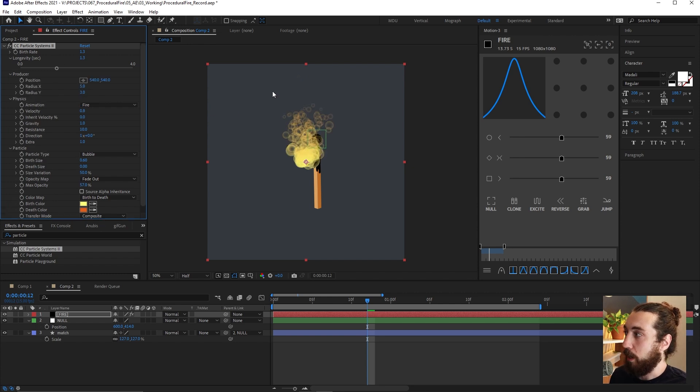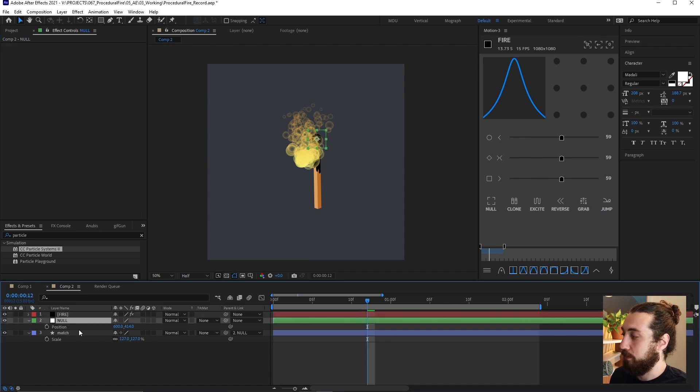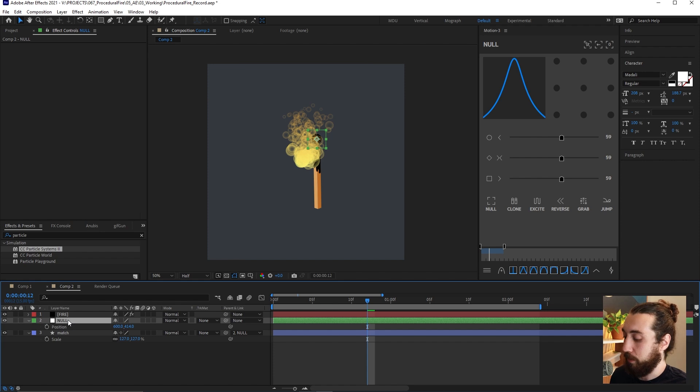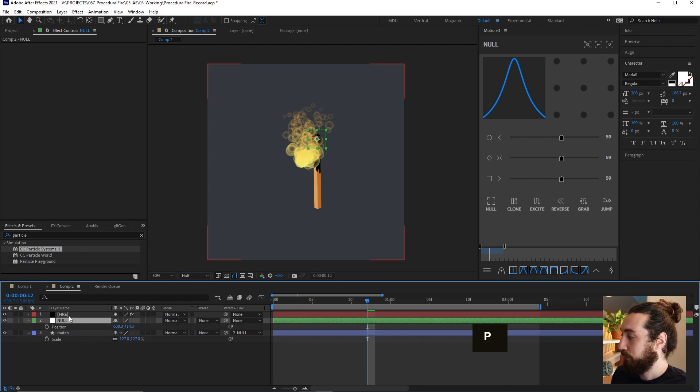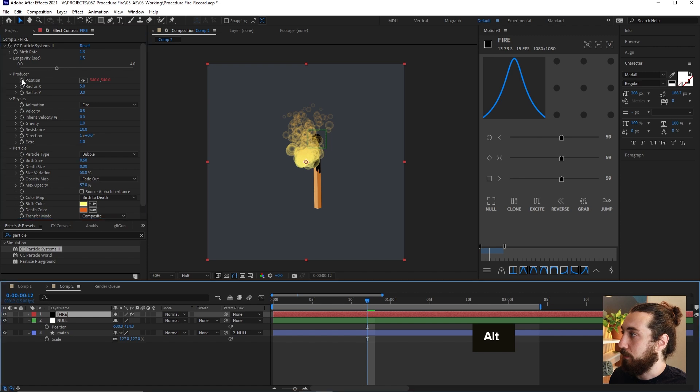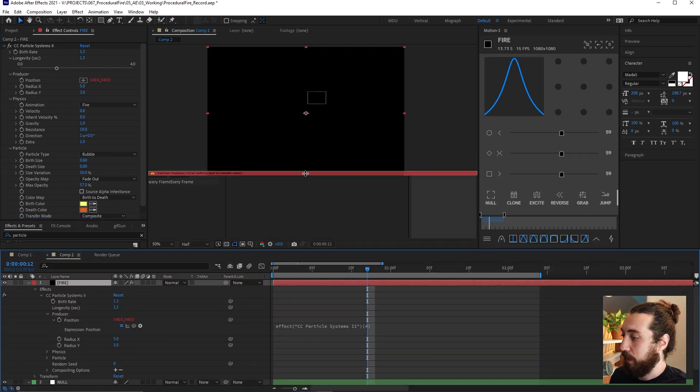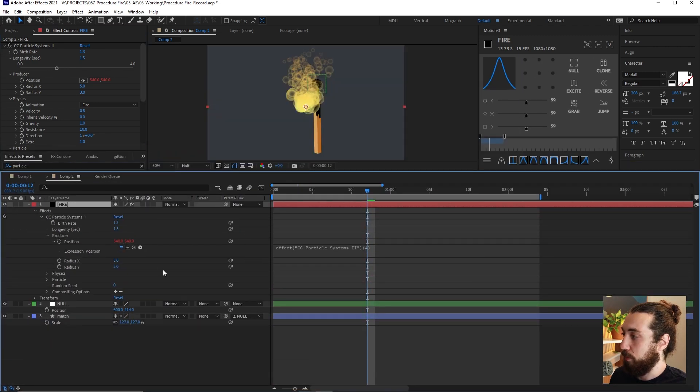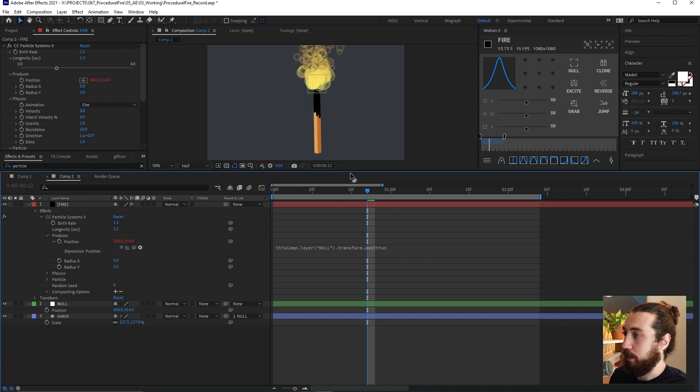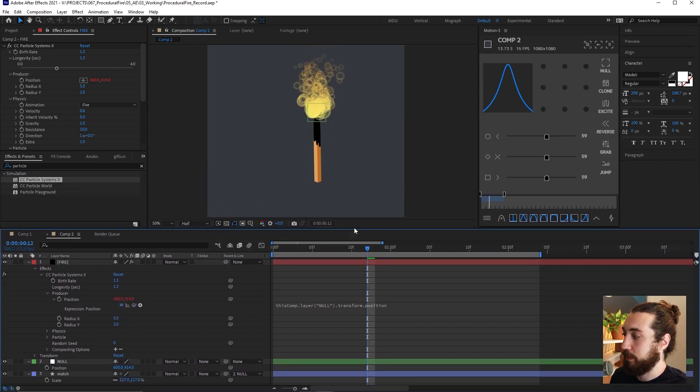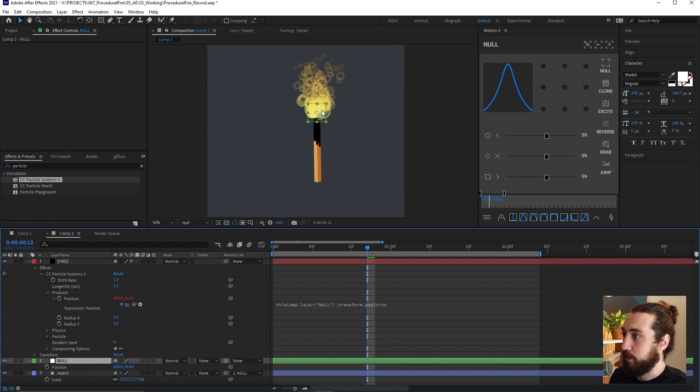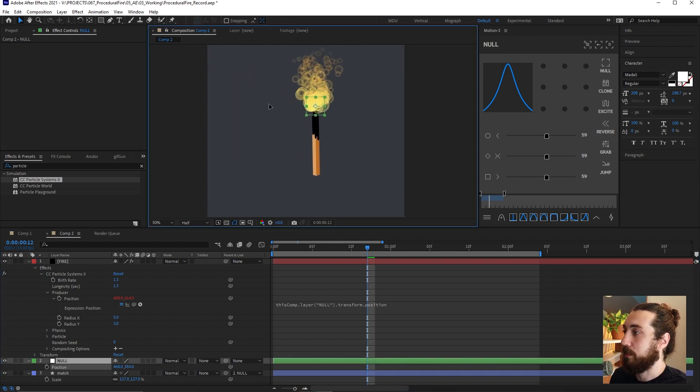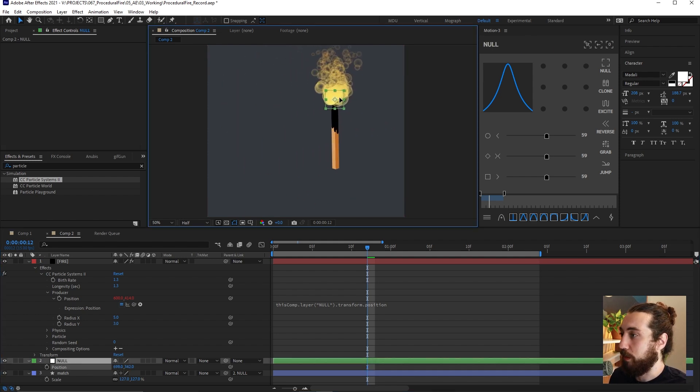What I also want to do is I want to attach this producer to my null object. So I have the position open on my null object by clicking P like that. And then on my fire, I want to alt click on this position here and I want to pick whip this to the position there like this.